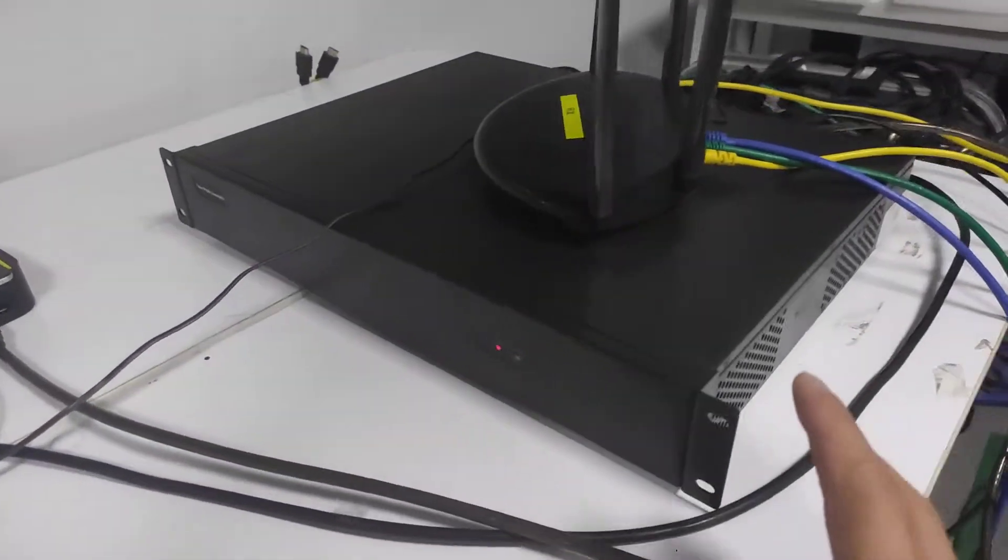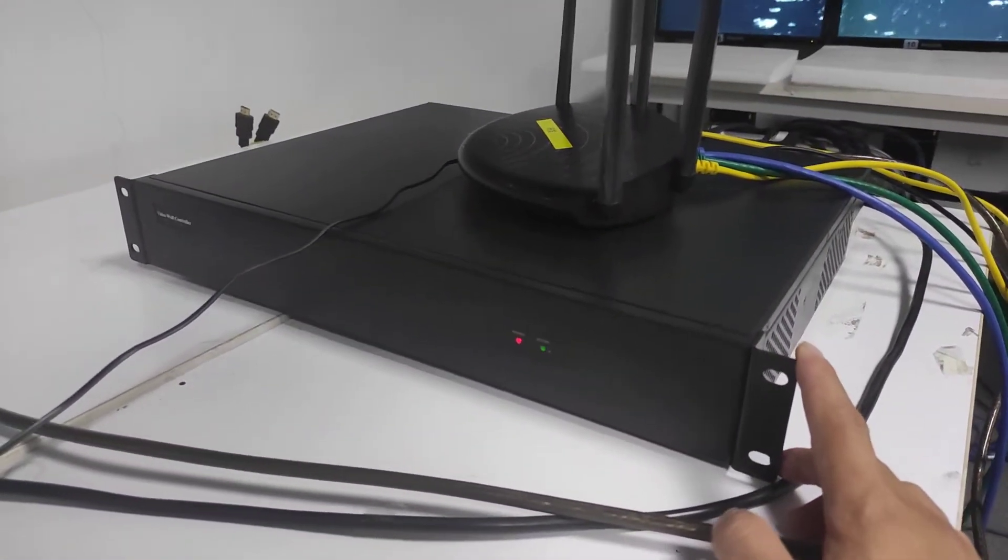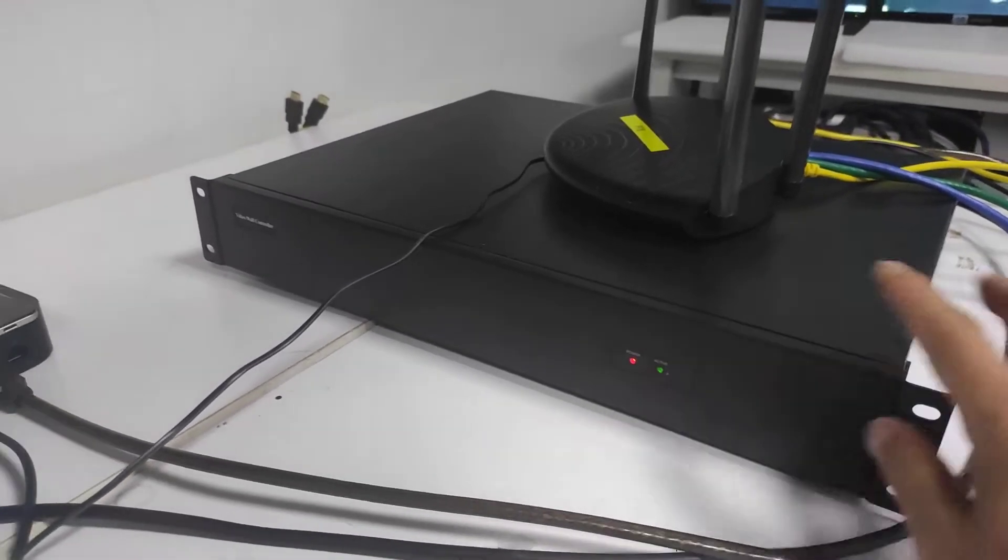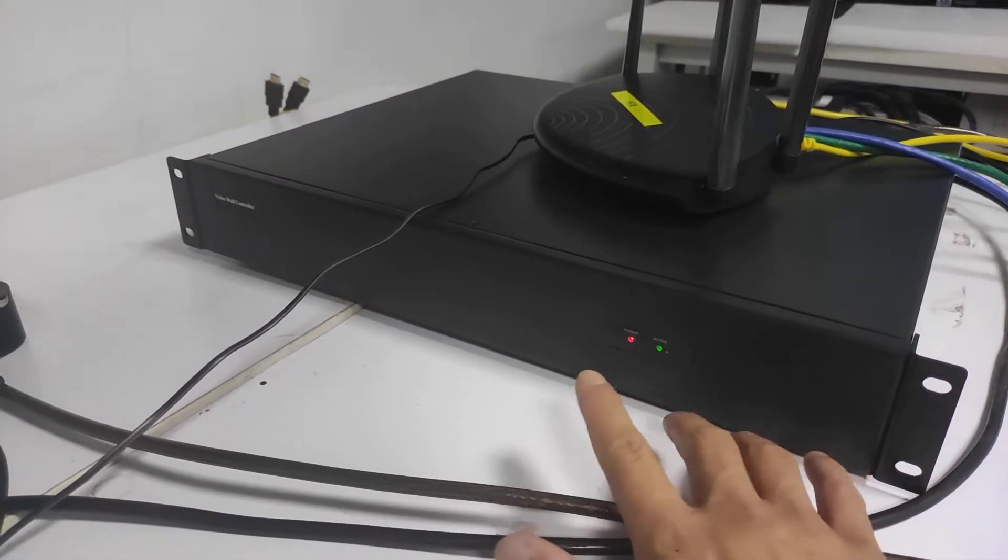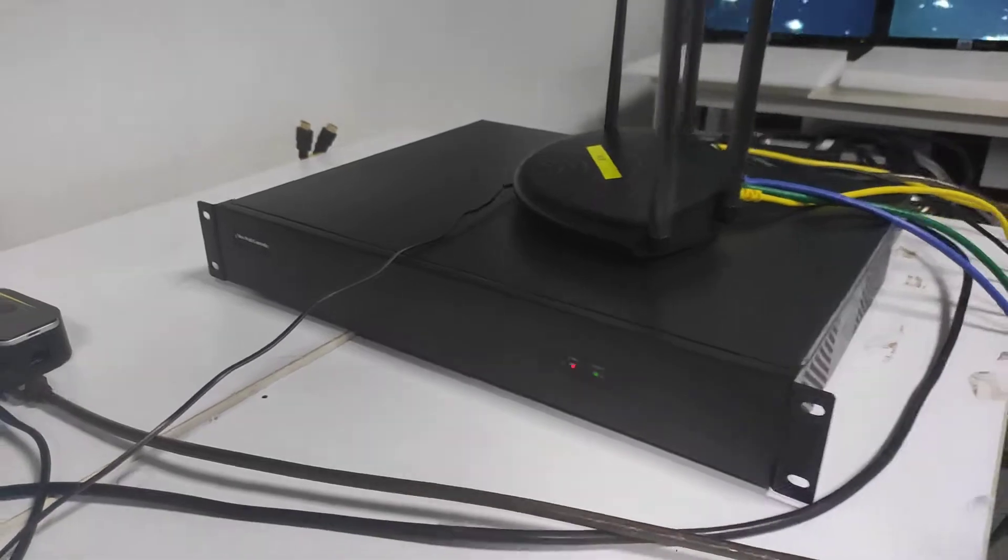So here's the fixed 1.5 view video controller. This is the front panel. On the front panel we have the indicators. That's it.